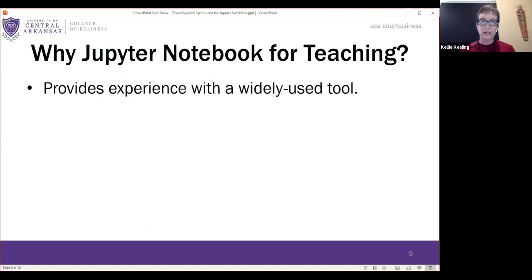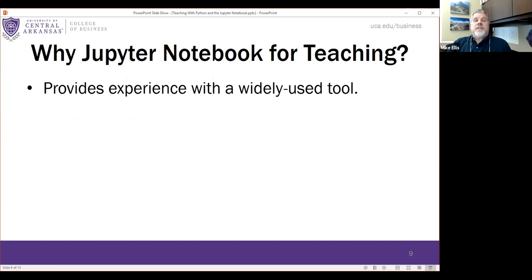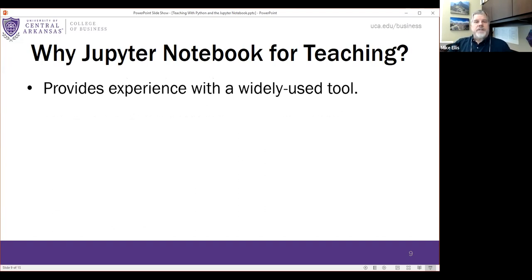A clarification from the audience: is the minor also Python? The data analytics minor can include Python — it's not required, but it is one of the classes they can take. We tend to steer them toward the data-centric classes, and data mining is also a popular choice.